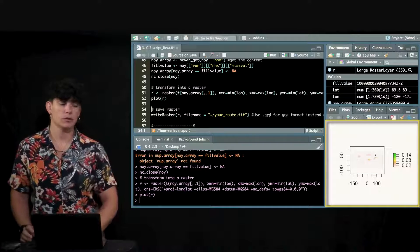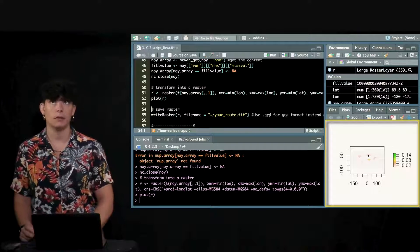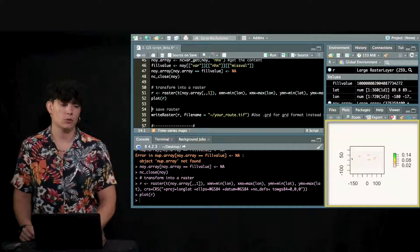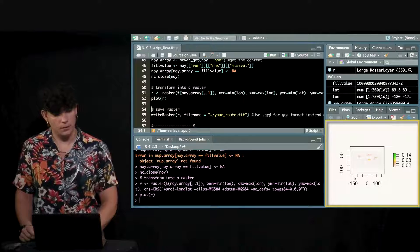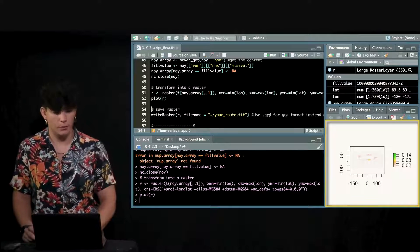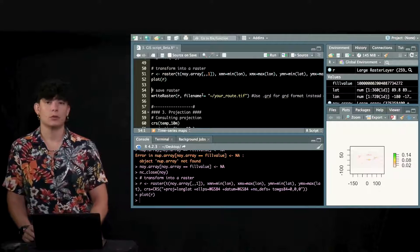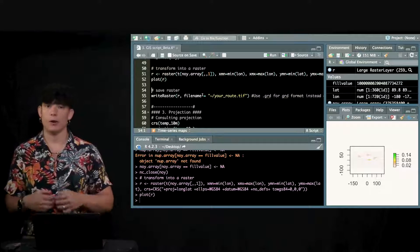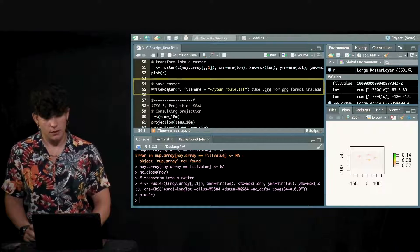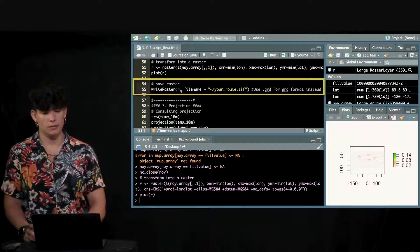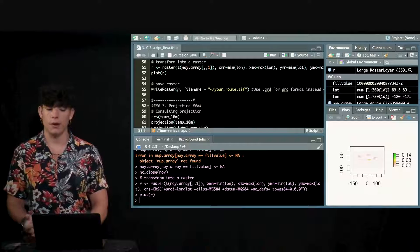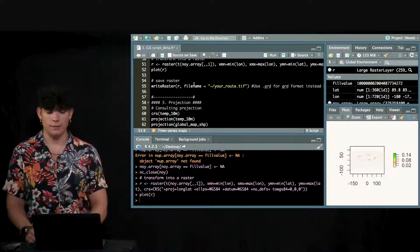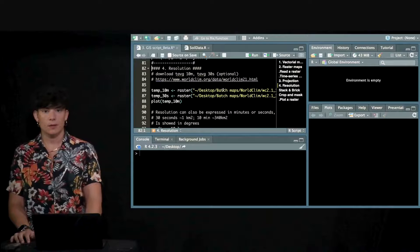This is how the map looks like. This is the nitrogen deposition in I believe in 1901 and it includes also the sea. That's why it looks like it doesn't look like the earth that we're used to. And then how can we store this information in our computer? How can we write these rasters? It's just as easy as write raster, put the name of the file we want to store, file name and your route as follows.